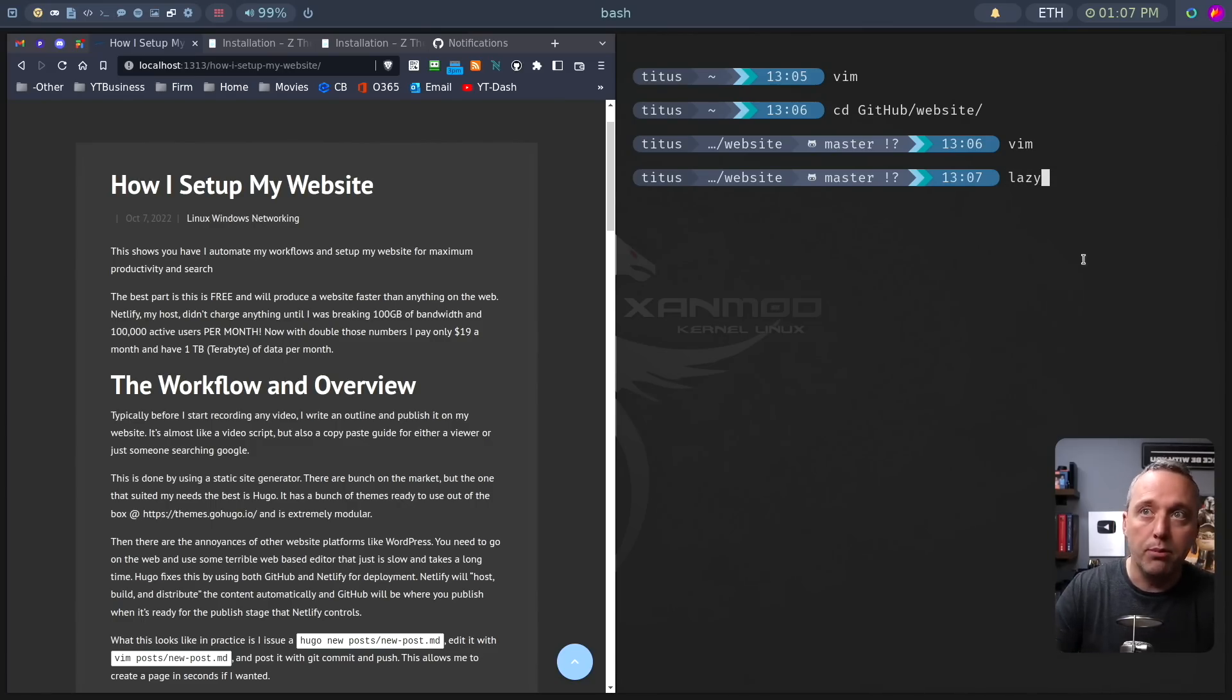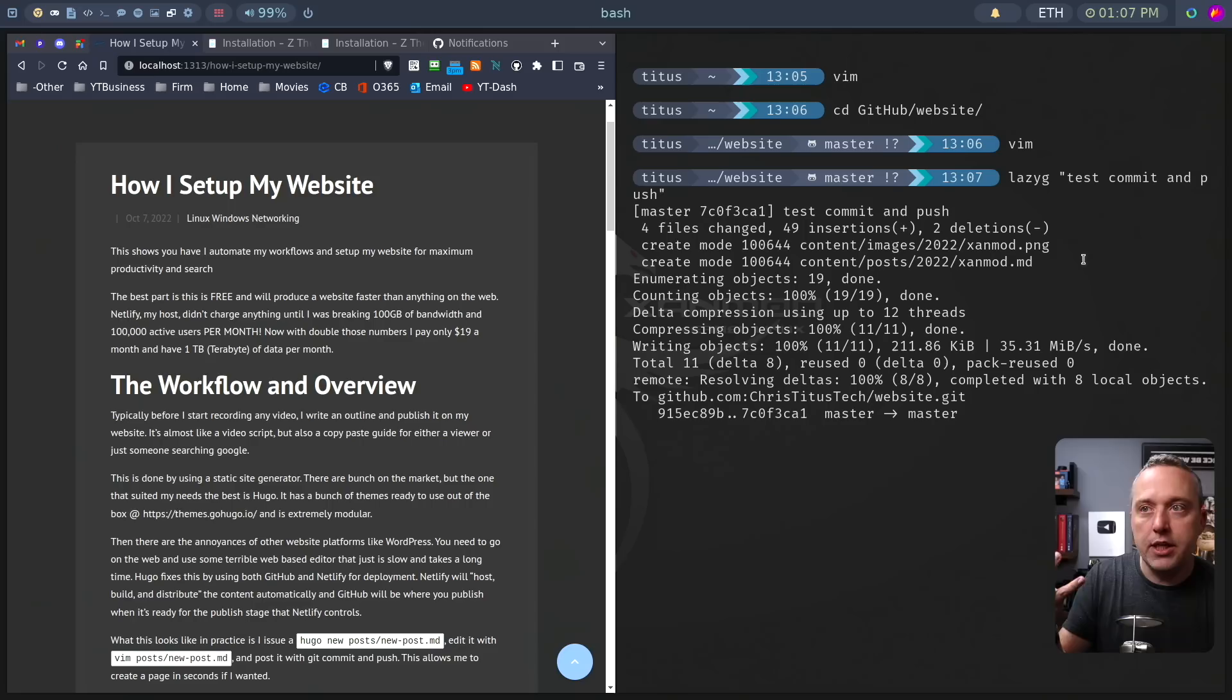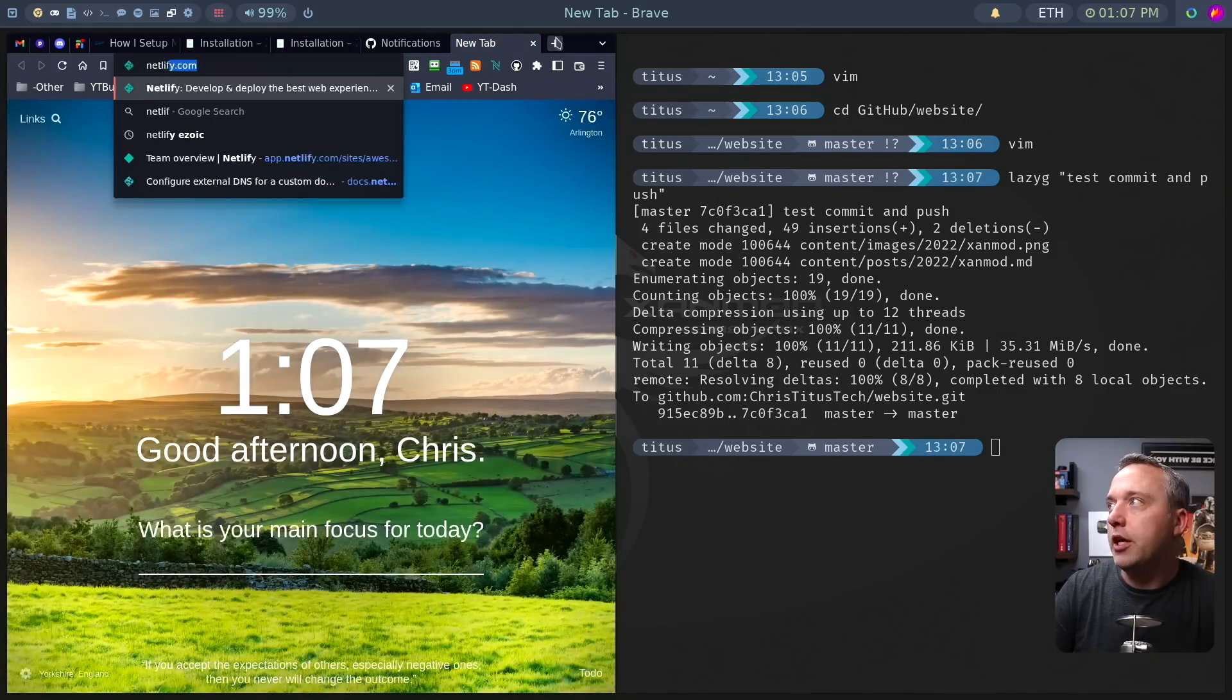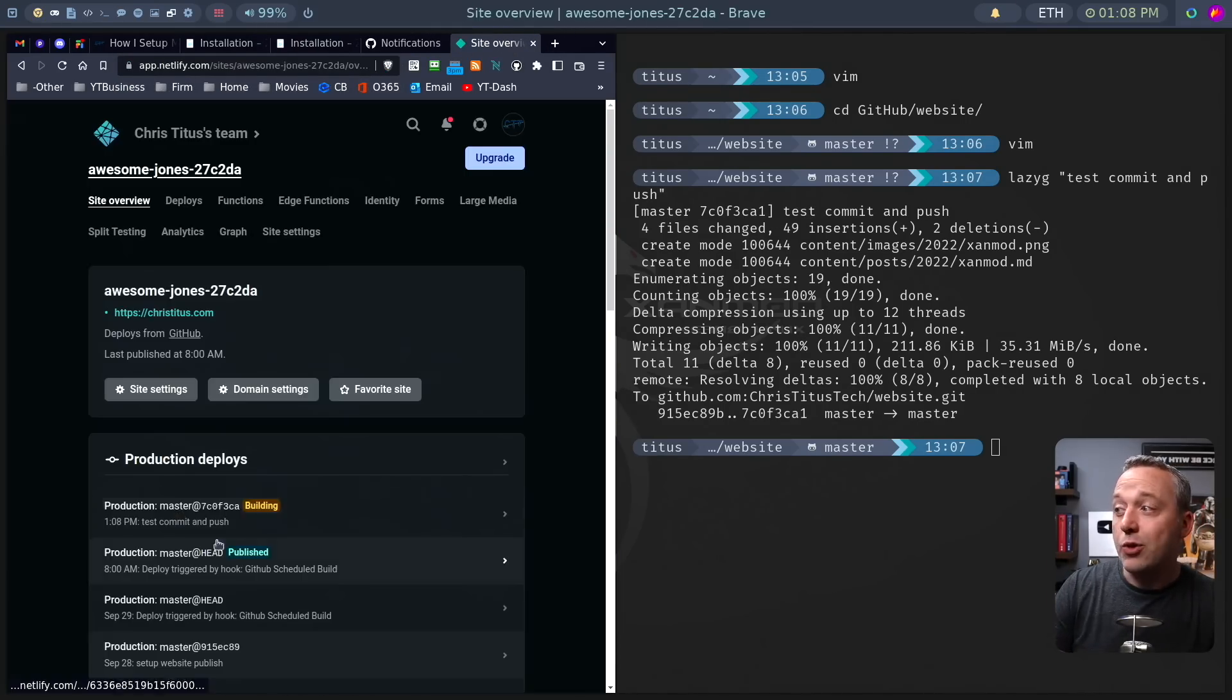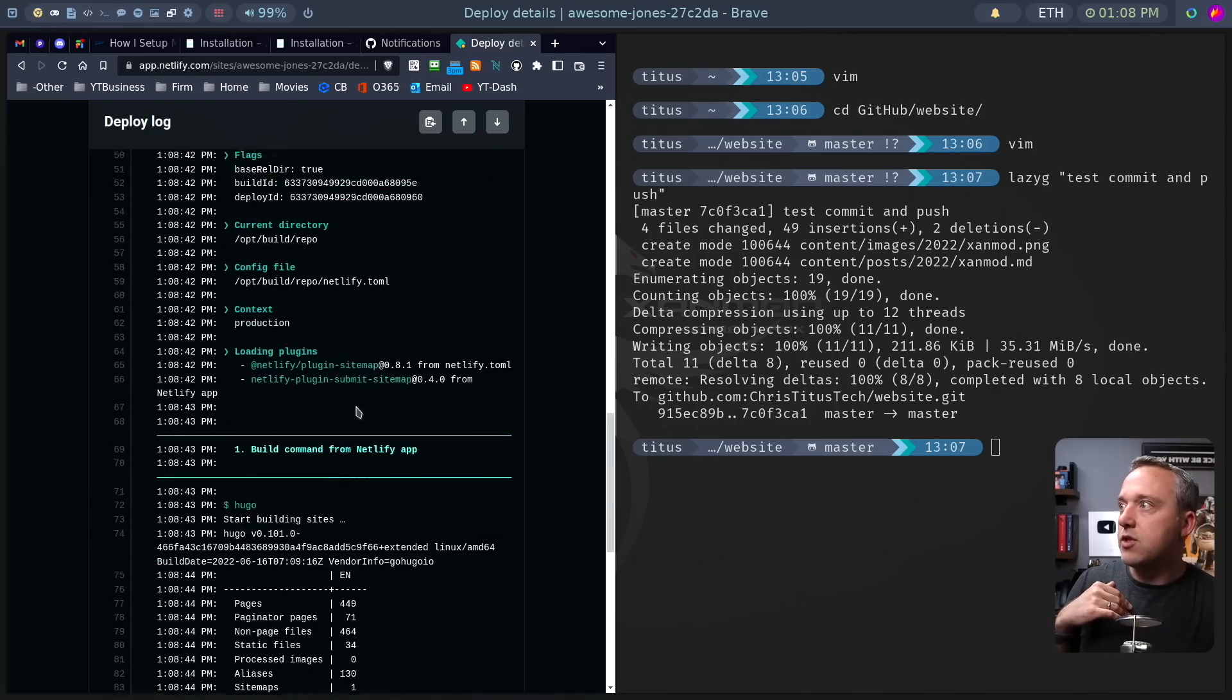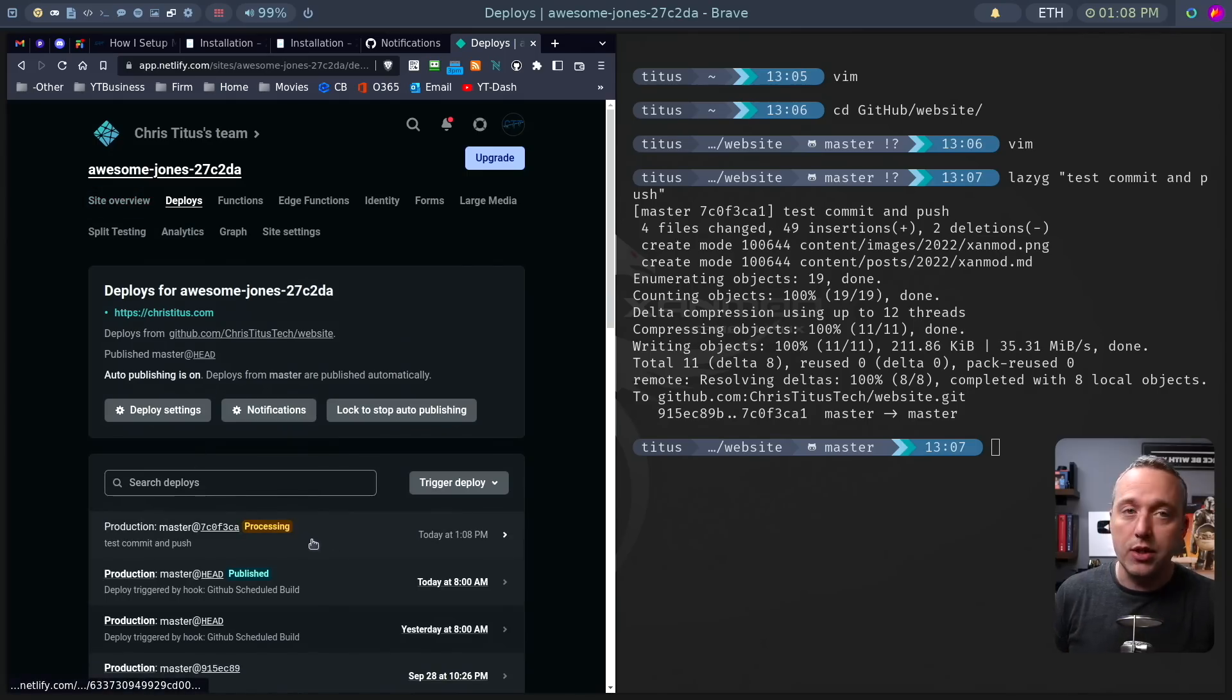Then we would just do a git commit and push. Or if you set up a little hotkey for that, you can do a lazy git, commit and push. And then it would push out to GitHub. It would sit on that website GitHub. Netlify would then see it, which that's the next piece of the puzzle. You go to netlify.com, it would automatically see it and start building this. Let me log in real fast. And you can see right here, this is actually getting pushed.